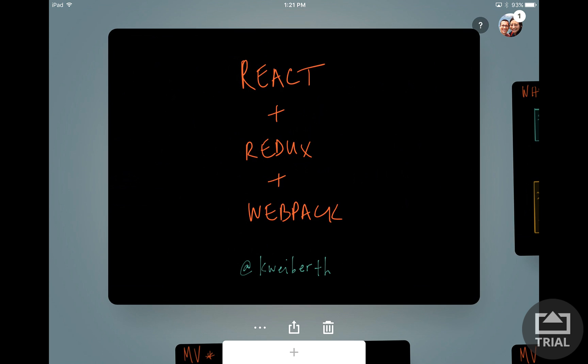This will be a series of videos based on a talk I gave a couple months ago. This first video will be general background about JavaScript frameworks and what makes React a little bit different.